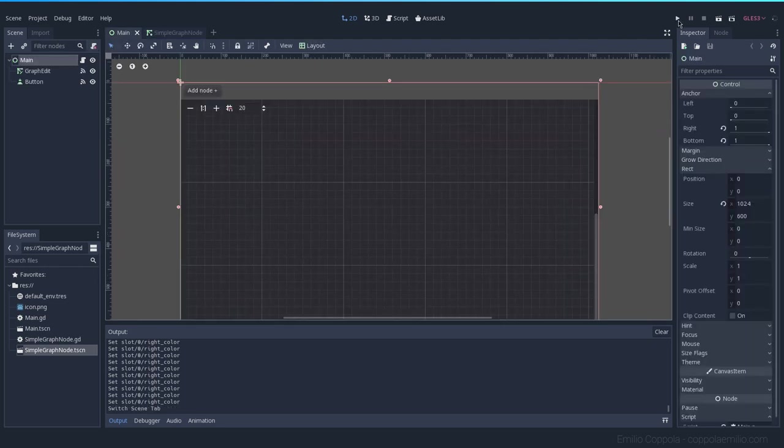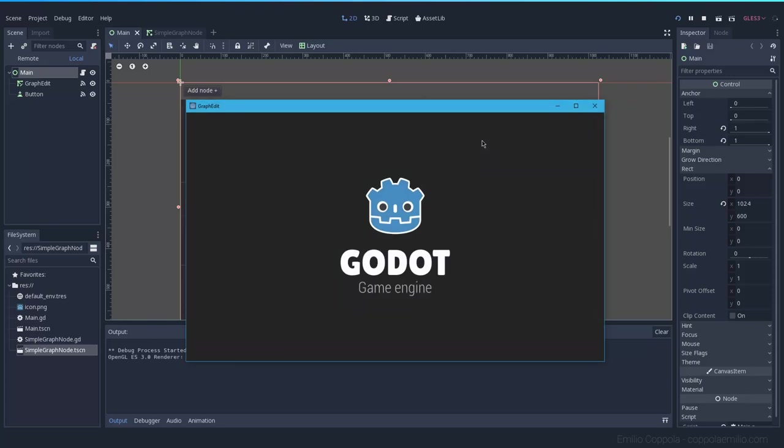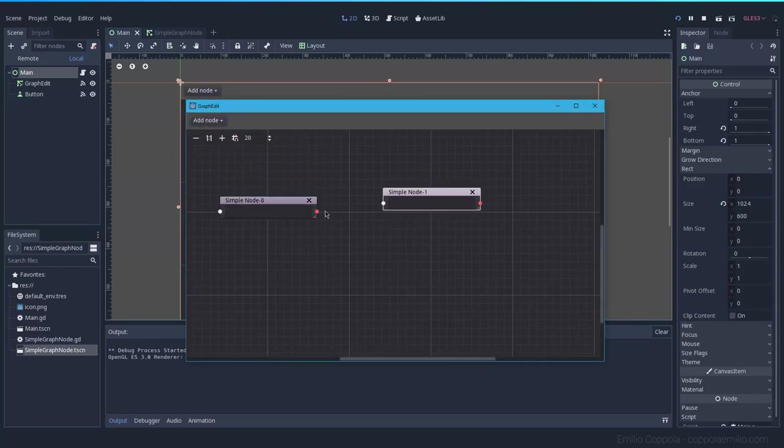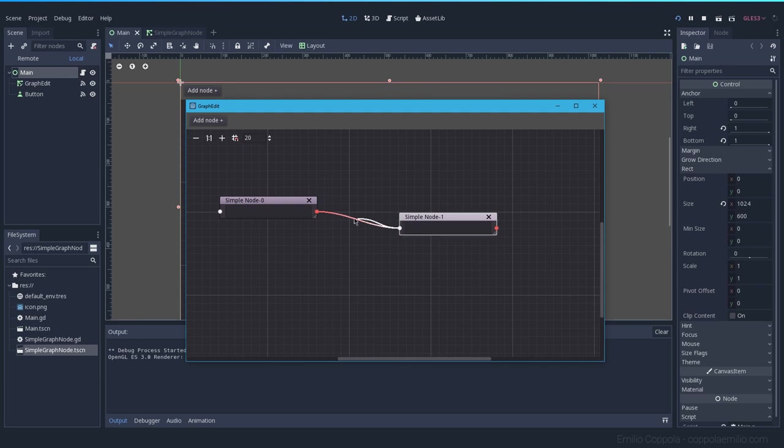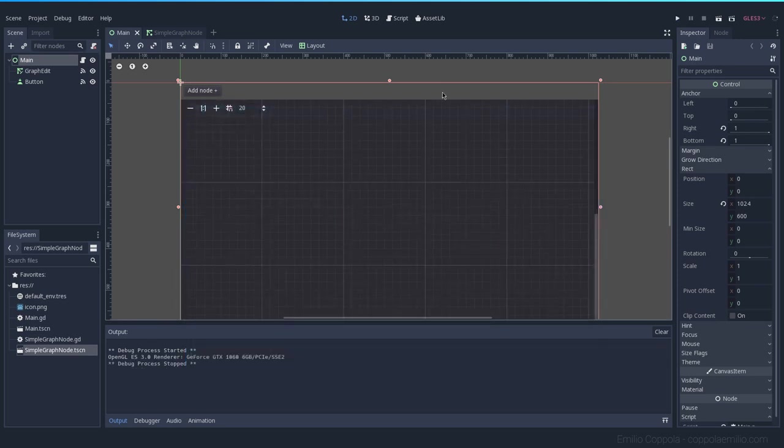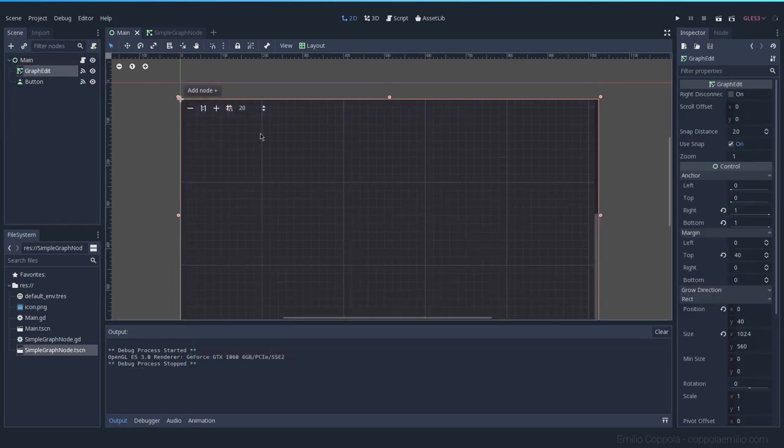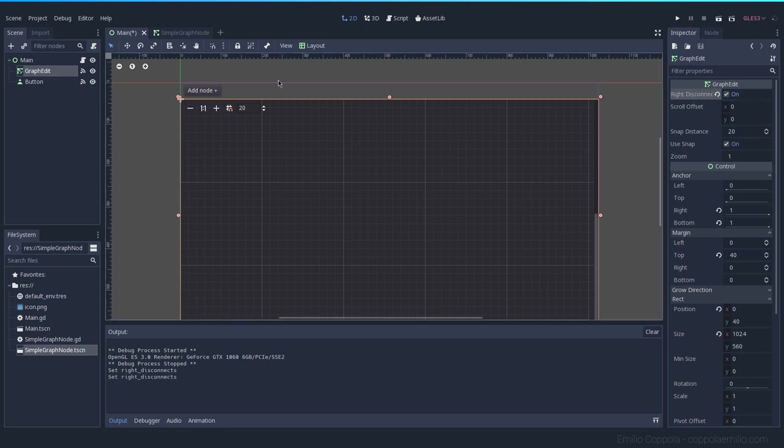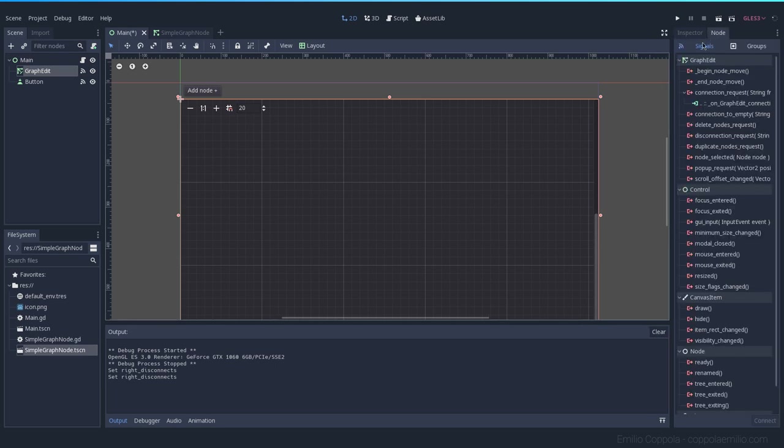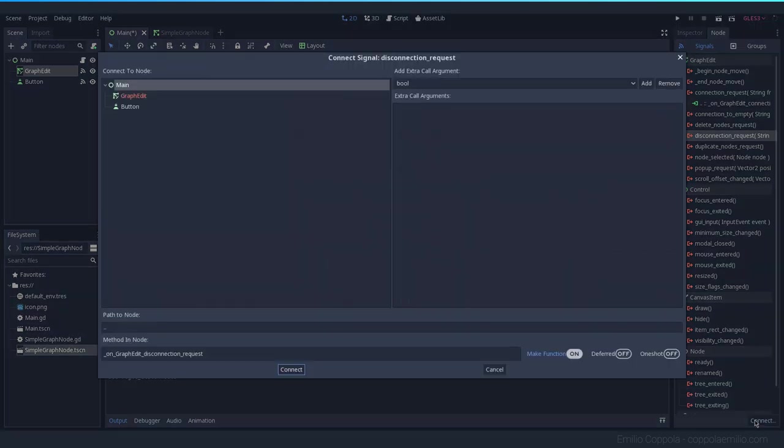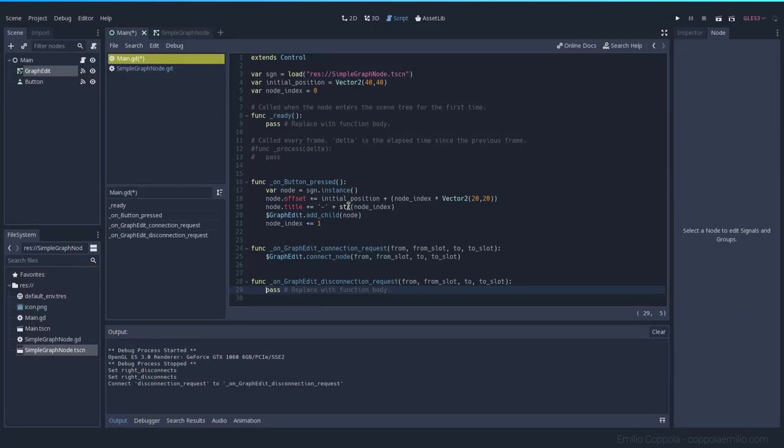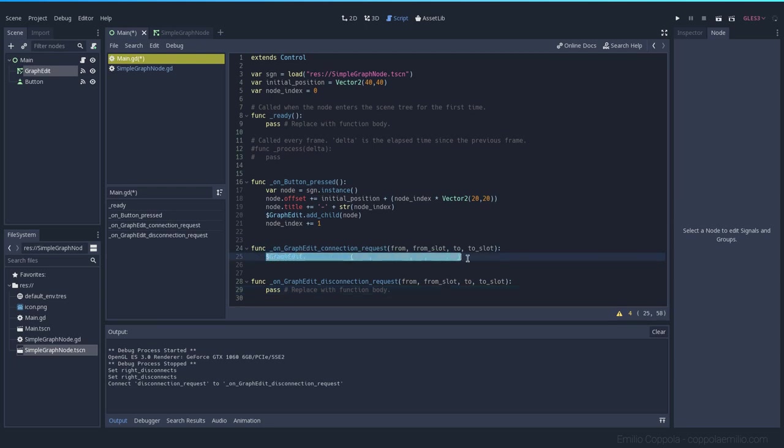Next thing is, if you notice when you run this code and connect two nodes together, there was no way to disconnect them. To do that, in the graph edit node which is this board, when you enable right disconnect, this will not happen alone. You'll also need to select the disconnect request signal to the code.